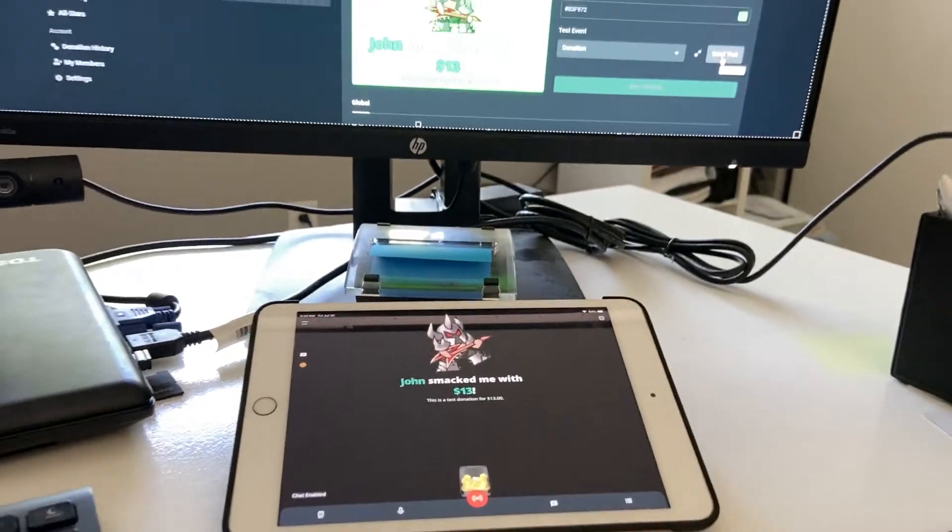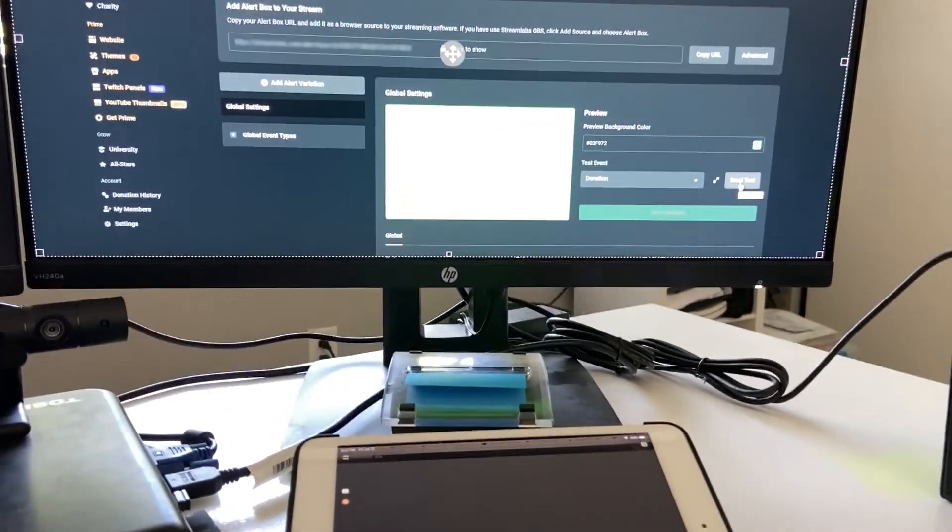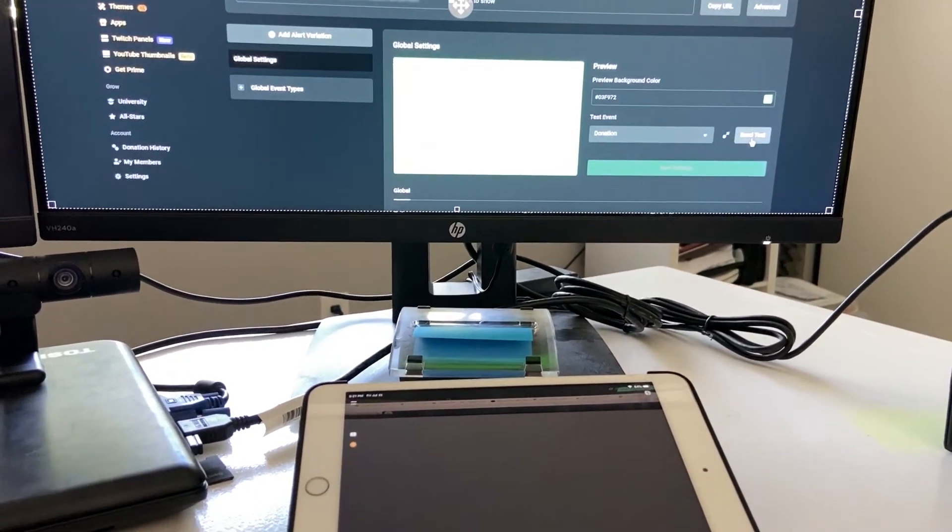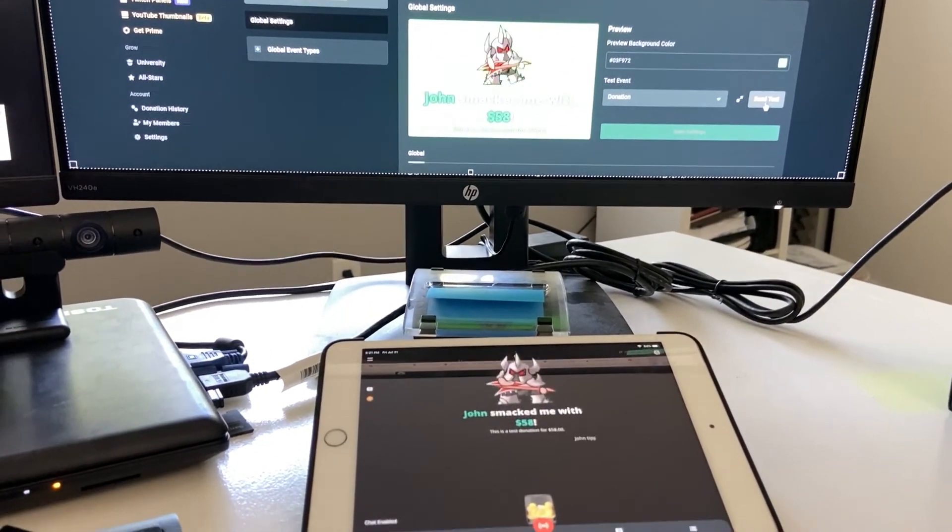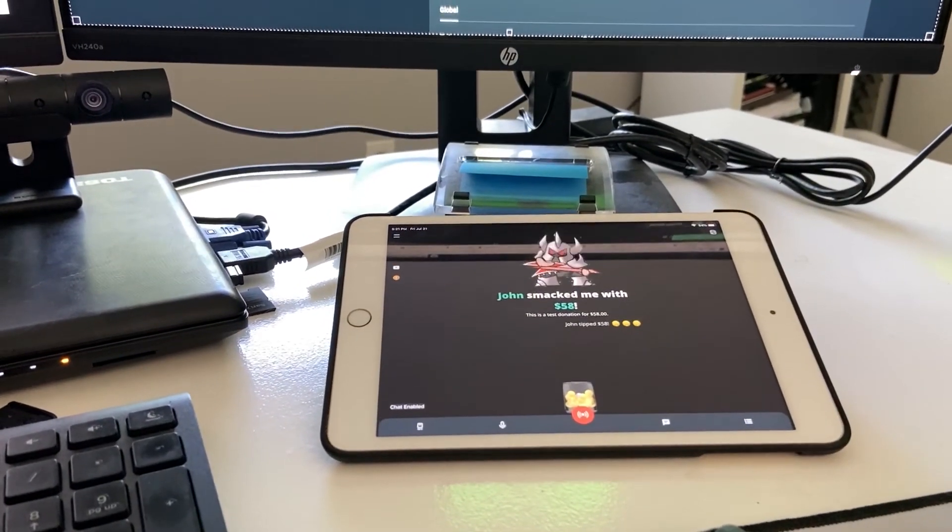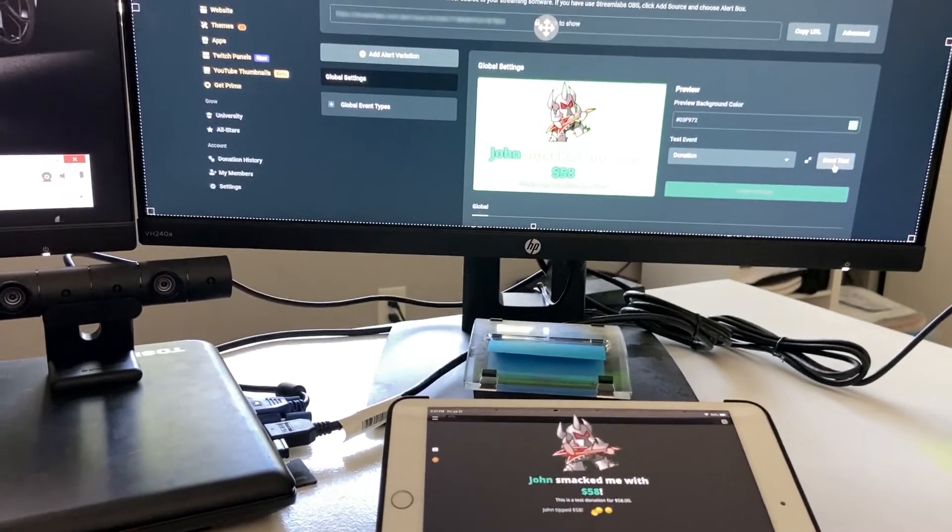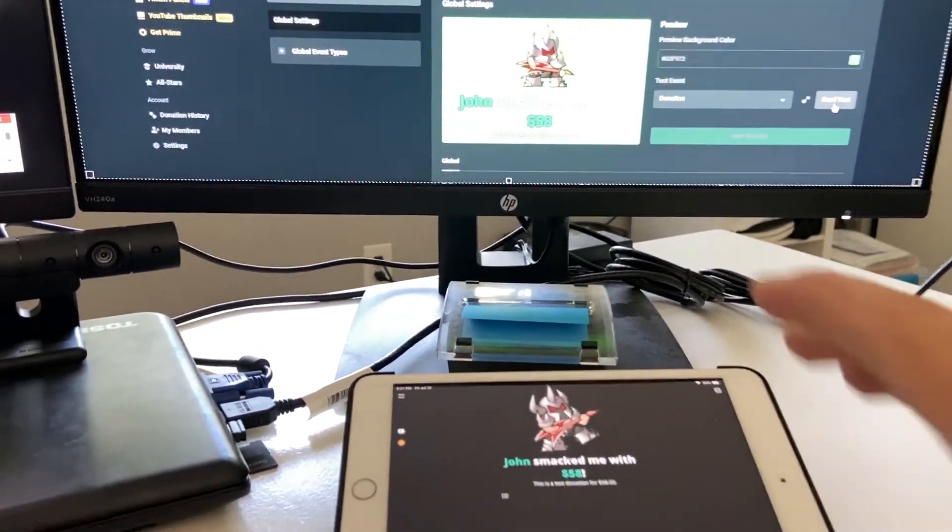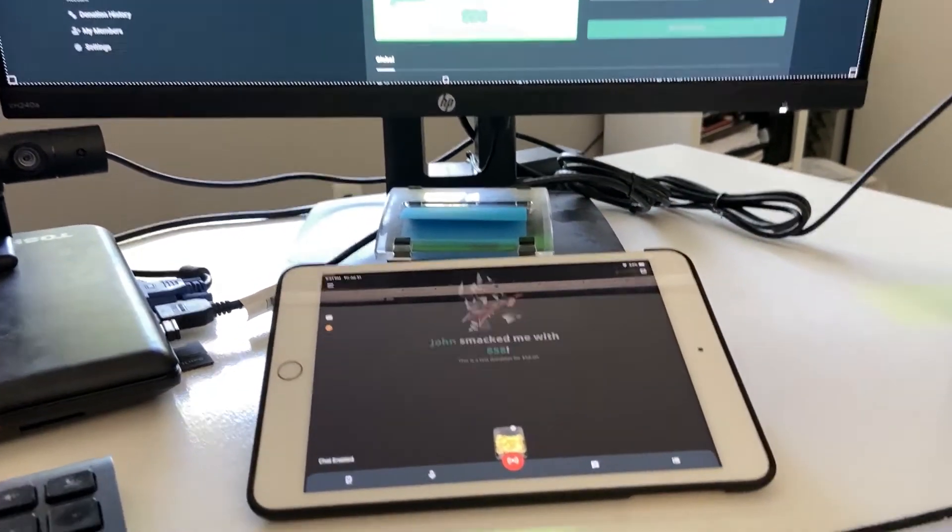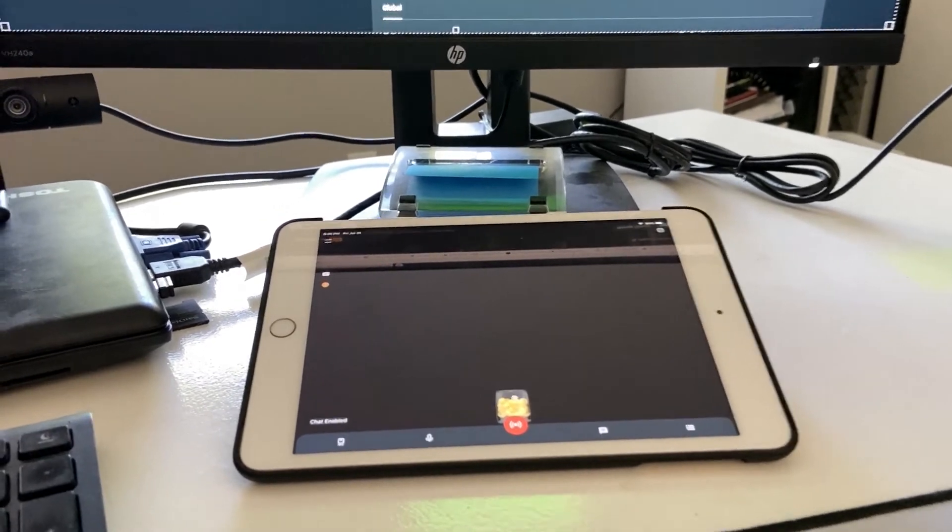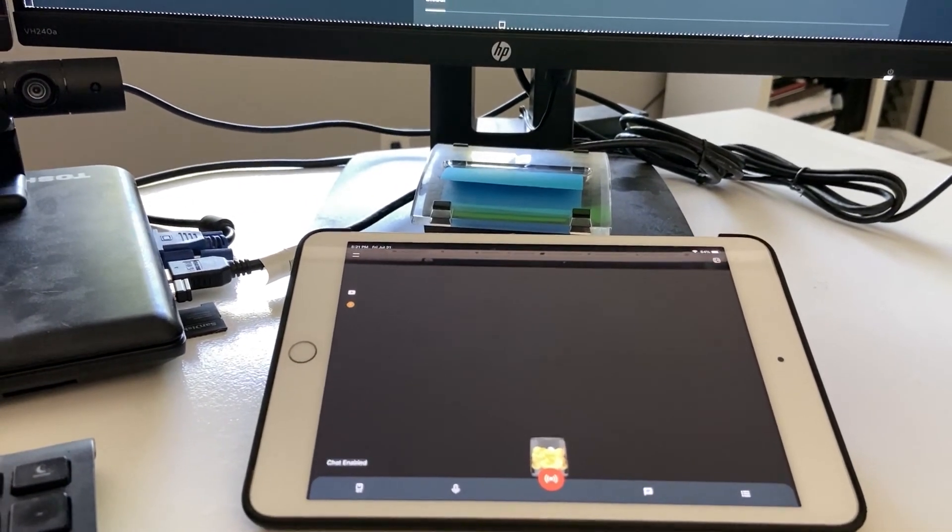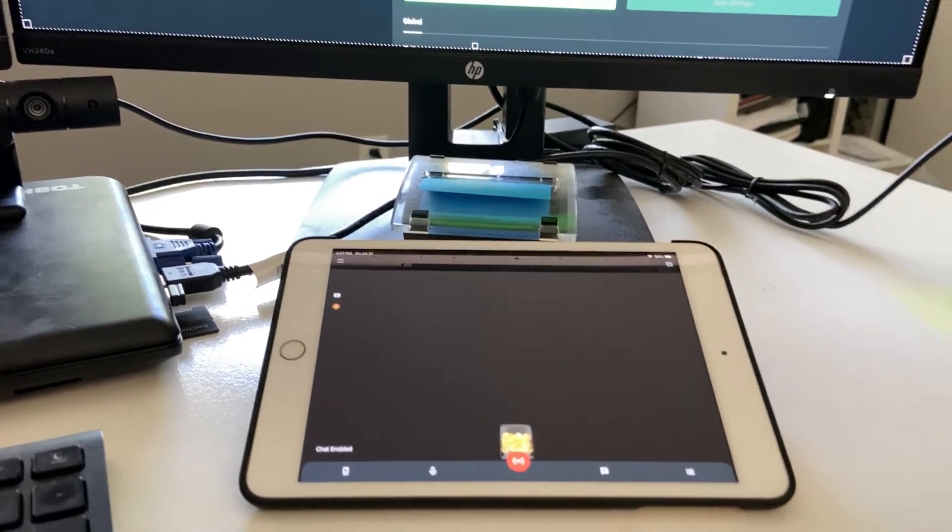So I'm just gonna put it there that way you can see both of them. When I do a test, click. See? So now you can play your PS4 and stream and just have this kind of in front of you. That way you can see when people leave a donation, leave a comment, or subscribe to your channel.